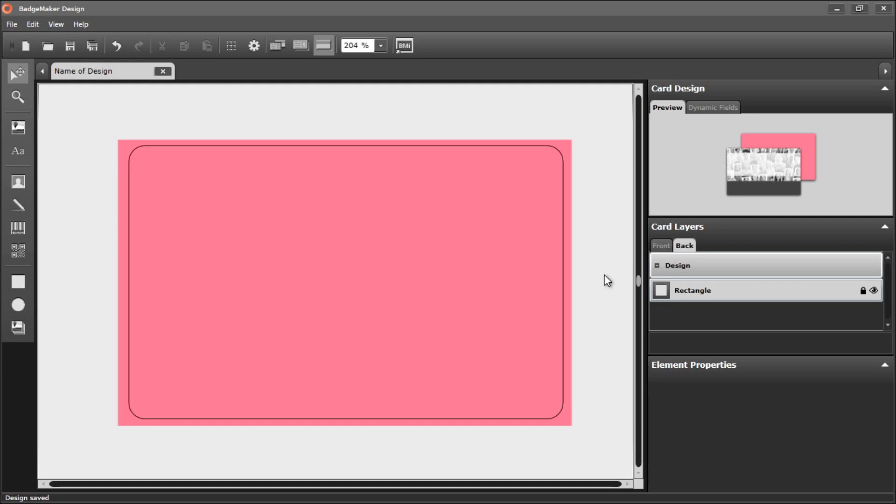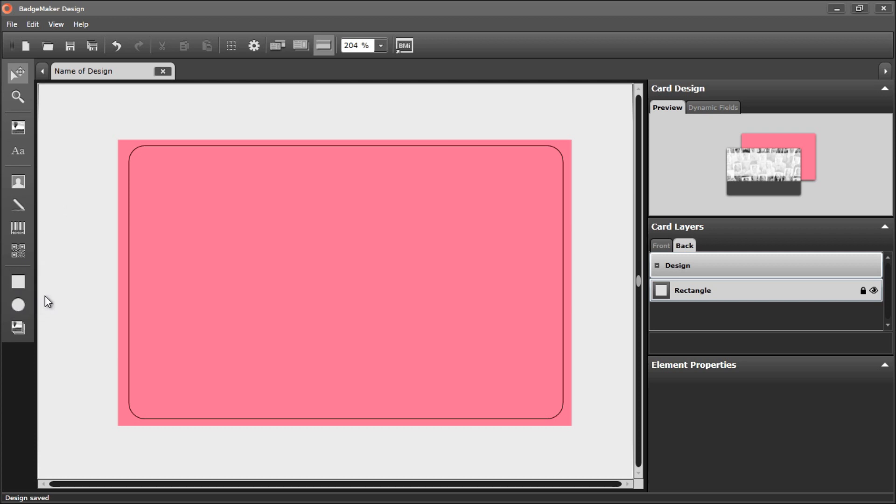To add a shape element to your card design, you have two choices. You have the rectangle element and the ellipse element.